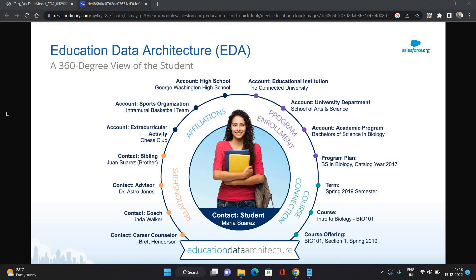Hello everyone, this is Abhishek Bagherwan, welcome to my channel. Today I have come up with a new series on Salesforce — Education Cloud. It's going to be very amazing. I am a Salesforce consultant with eight certifications, including the Education Cloud Consultant certification. In this series I'm going to talk about Education Cloud, its functionalities, its architecture, and everything related.